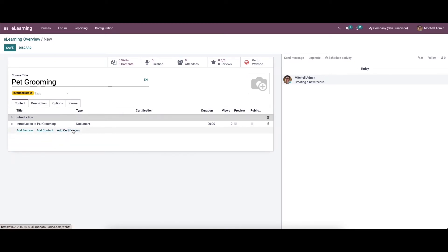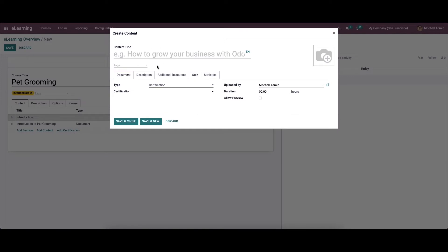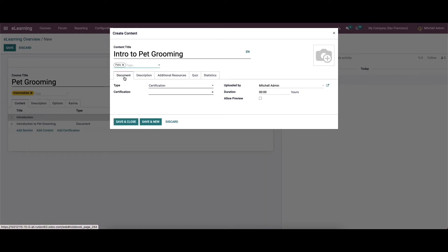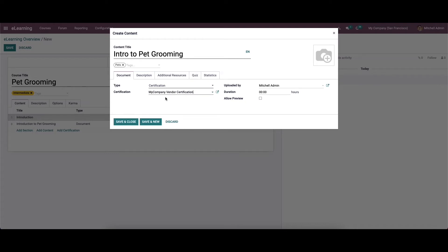A certification can be applied using the add certification button. Clicking it will direct us to a new window where we can provide the content title and the tags. In the document tab we can see a certification option and can choose the company from the list. We can then set the course type as certification and click on the save icon. All other options are the same as discussed before in the new content creation window.